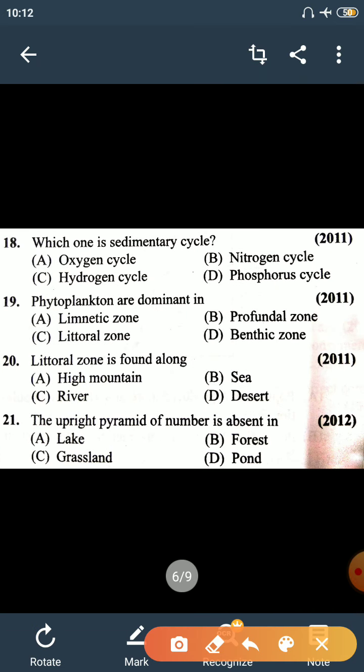Question number 18: which one is a sedimentary cycle? Oxygen, nitrogen, and hydrogen cycles are gaseous cycles. The answer is phosphorus cycle. Phosphorus and sulfur cycles are sedimentary cycles. This has been asked many times — keep it in mind.